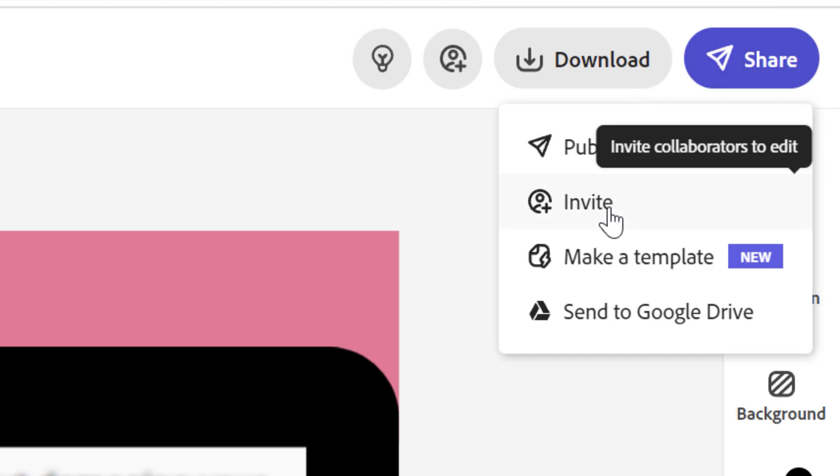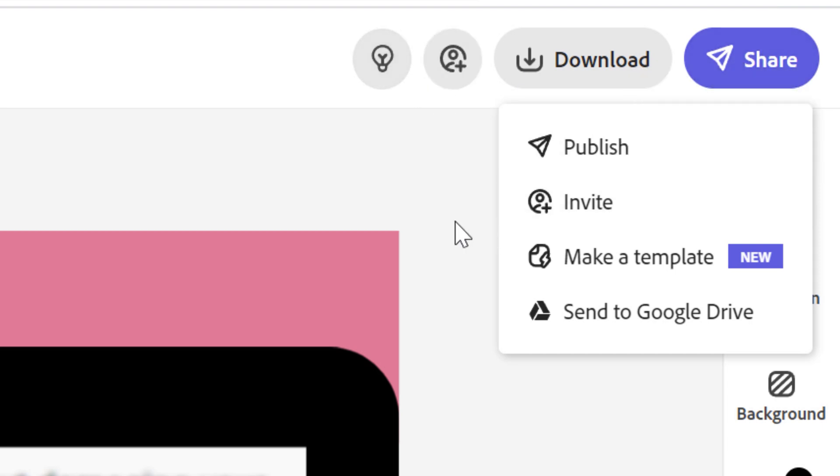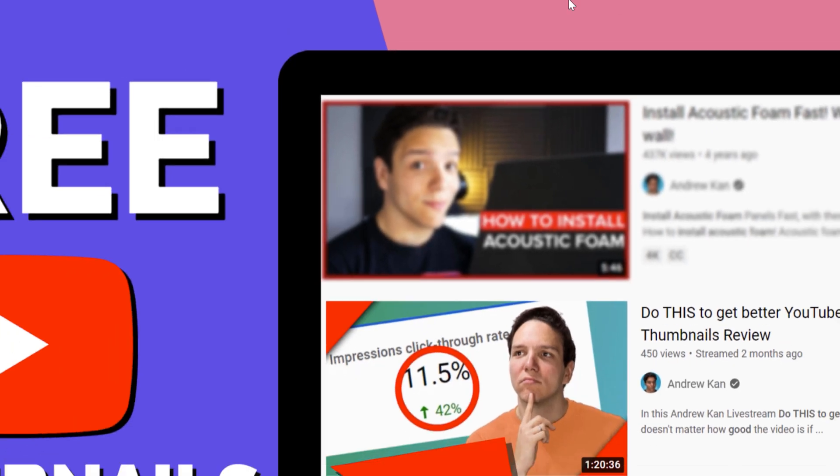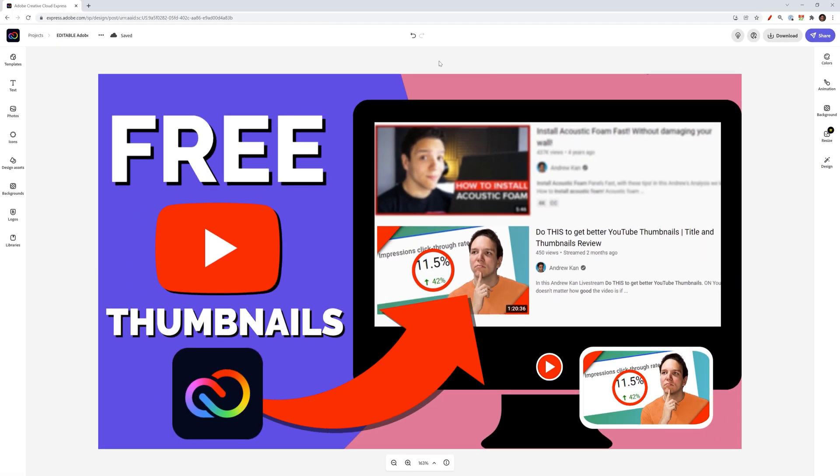But you can invite people by clicking here. And let's say I have a friend who's a designer and I want their input. I can click here, put in their email, invite them to either look or edit, and then they can give me advice and feedback on this thumbnail. That's really how easy it is to create and edit thumbnails using Adobe Creative Cloud Express.